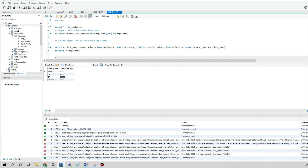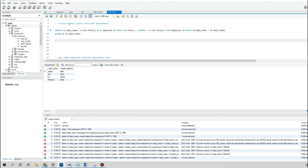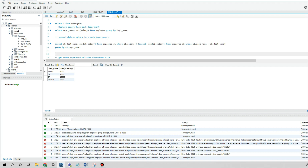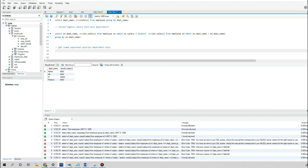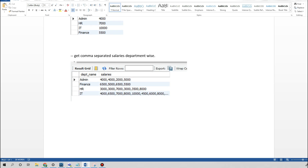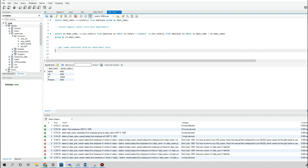Now the third task: get comma-separated salaries department-wise. This is a tricky one. We need a comma-separated salary list for each department. There is a function called GROUP_CONCAT through which you can achieve this output. Let's write the SELECT query using GROUP_CONCAT.